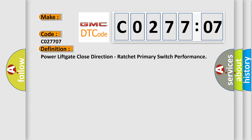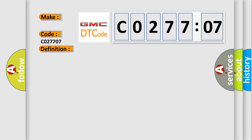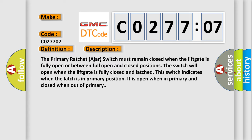And now this is a short description of this DTC code. The primary ratchet ajar switch must remain closed when the lift gate is fully open or between full open and closed positions. The switch will open when the lift gate is fully closed and latched. This switch indicates when the latch is in primary position. It is open when in primary and closed when out of primary.